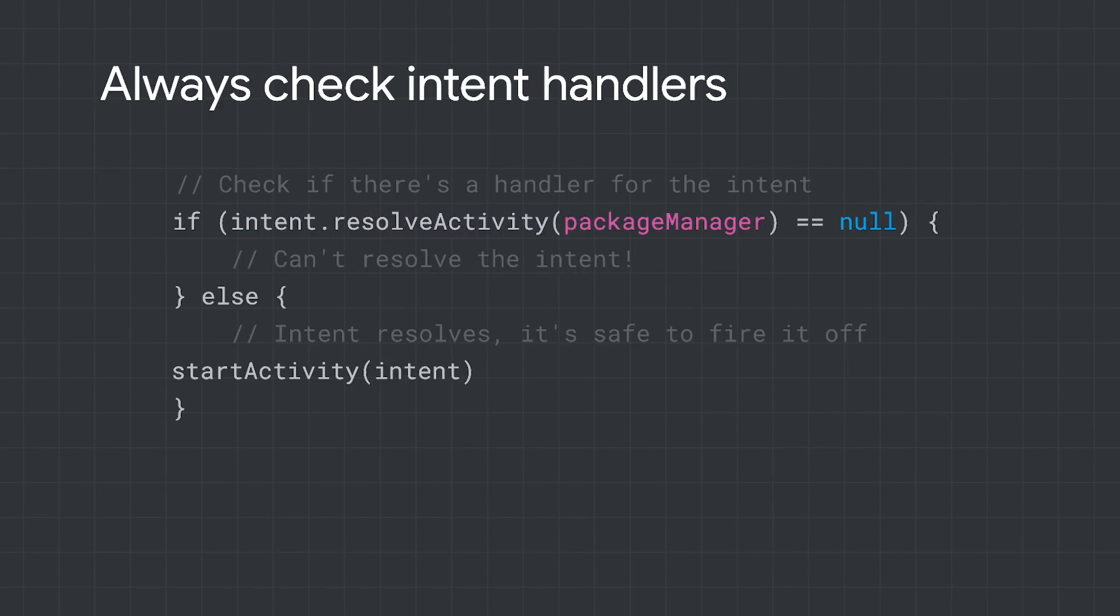To be safe, always check if there's a valid app that's ready to handle an intent before launching it. To find out if there's a valid intent handler, you can use the package manager's resolve activity. If it returns null, it means that no app can handle that intent. If it returns anything else, then you can safely launch it.